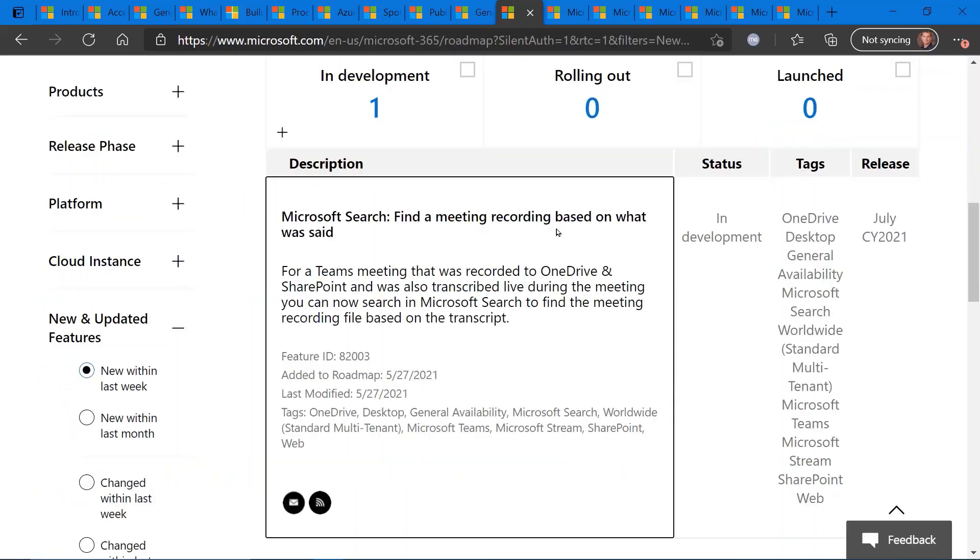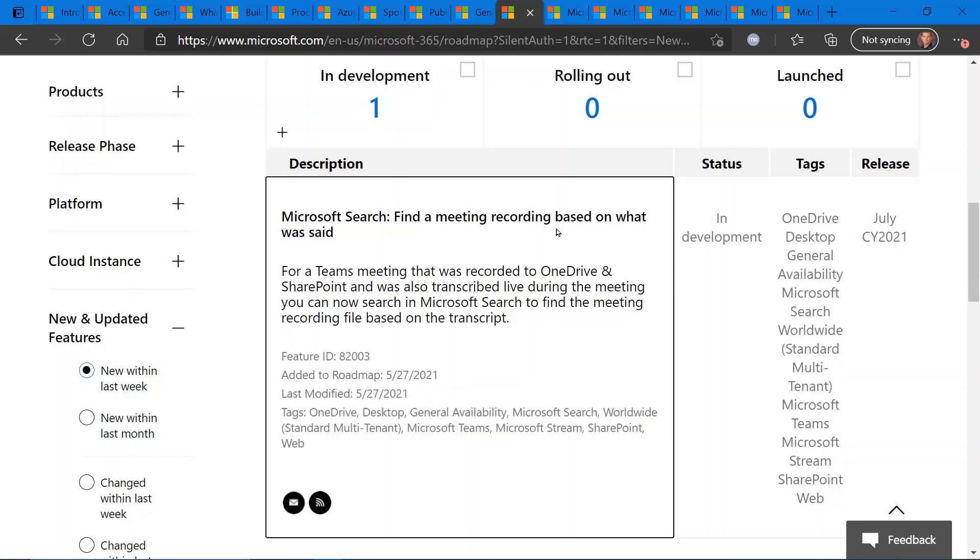We have a few roadmap updates for you. And these items are not, to my knowledge, introduced at Microsoft Build this week. First one of which is regarding Microsoft Search and the ability to find a meeting recording based on what was said. So if you are recording your meetings and saving them on OneDrive or SharePoint, and if that meeting was also described, you can now search for that meeting based on the transcription of that meeting. This is currently in development and will be coming soon in about a month or two. Current release target, July of 2021.